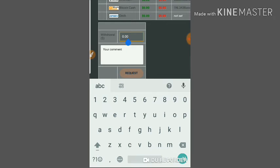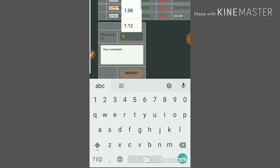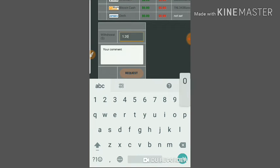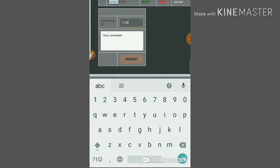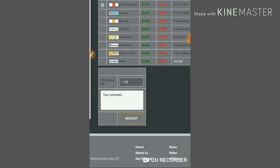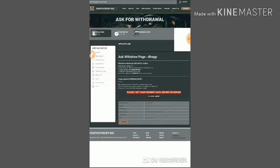I currently have $1.20 in my Perfect Money balance. Just enter it and click request. It's asking me for confirmation. I'll confirm it.